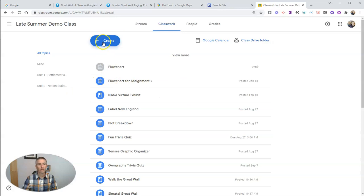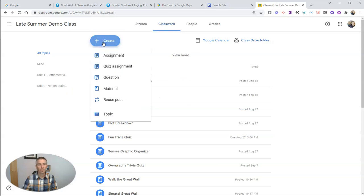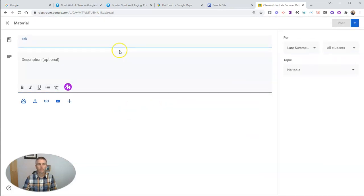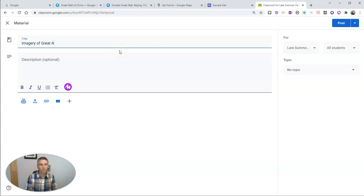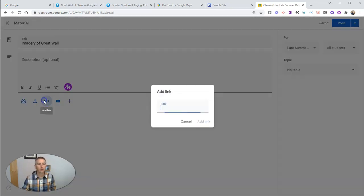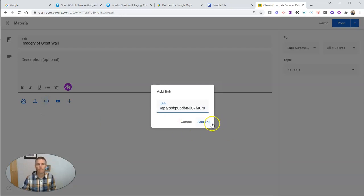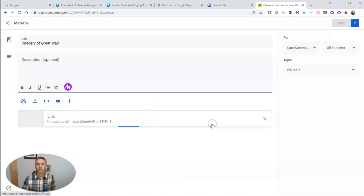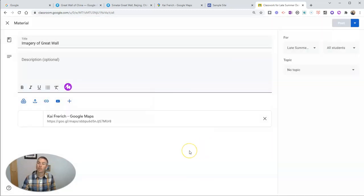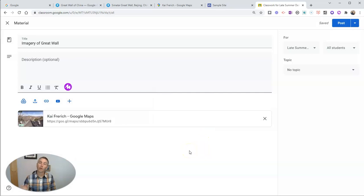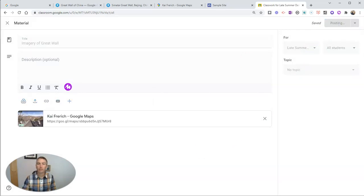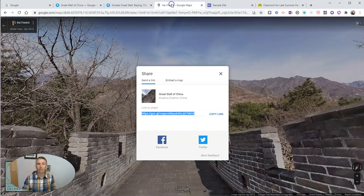So we'll create this as a new material. And I'll include the link and add that link in there, so that my students, when they click on this link, are going to go to that exact same image that I have on the screen right here.